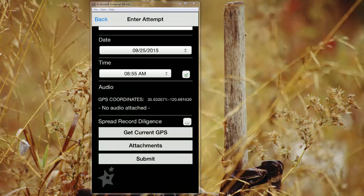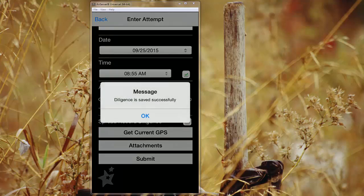Once you're finished, you'll hit submit. You'll receive a message that says diligence is saved successfully.